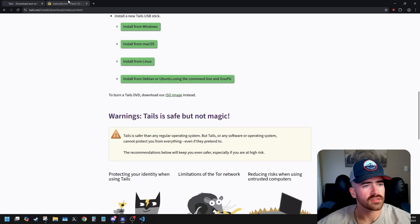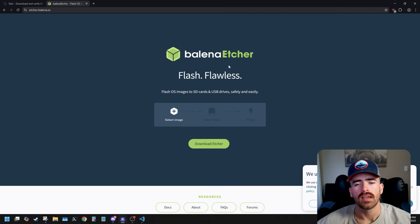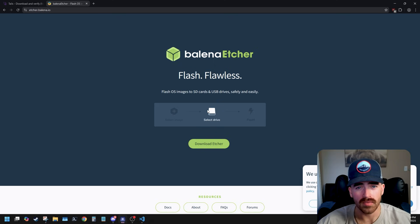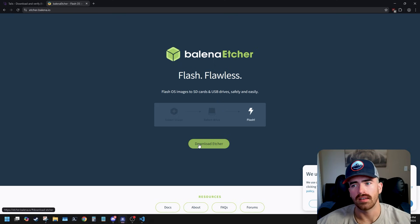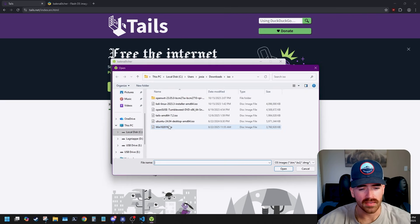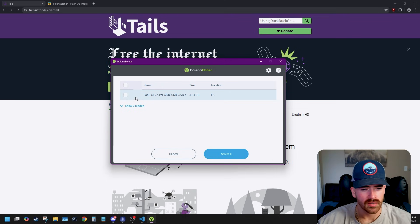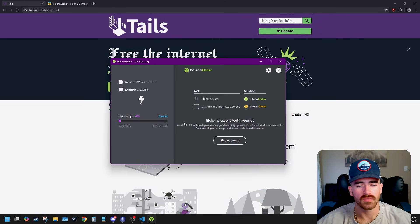After you download your ISO image, go to Balena Etcher — that's etcher.balena.io — and download Etcher. This is the program we're going to use to flash the ISO image onto our USB stick. Click Download Etcher. Once you have Tails and Balena Etcher downloaded, open up Balena Etcher and plug your USB flash drive into your computer. Inside Balena Etcher, click Flash from a File, find the Tails ISO image, select your target, and then click Flash. This is going to take a while, so pause the video and wait for it to finish.